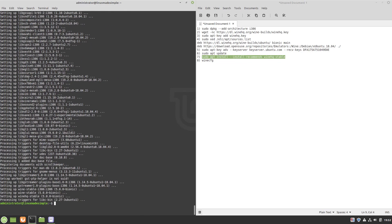Now that we have installed Wine, we will open up the Wine settings manager, which will install three additional packages which we need to use Wine on our system.